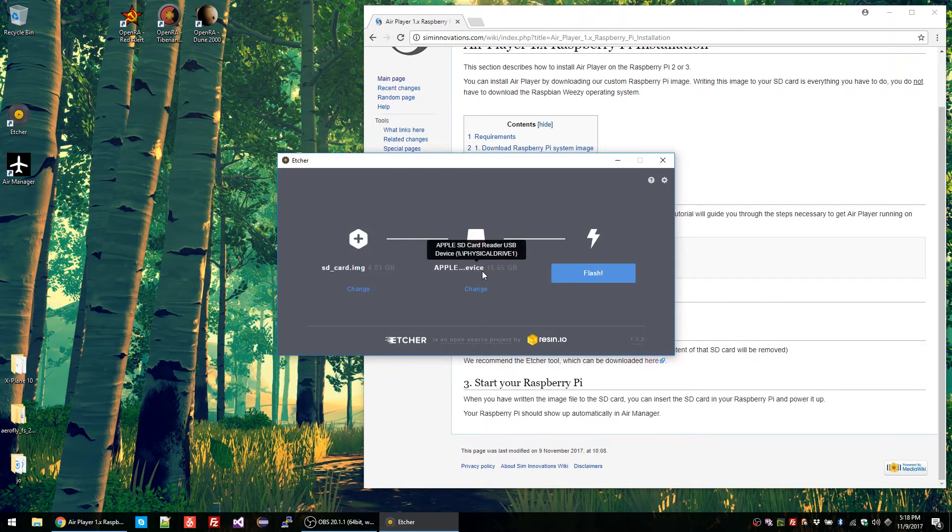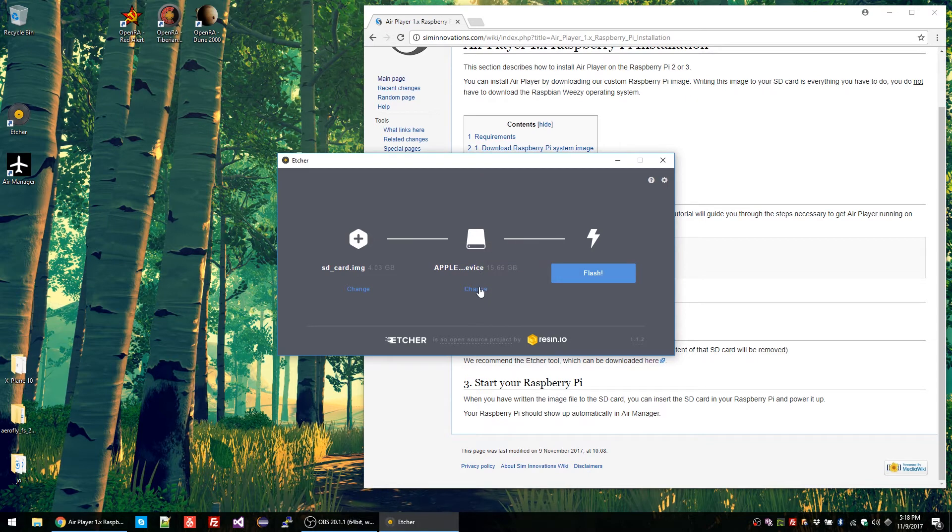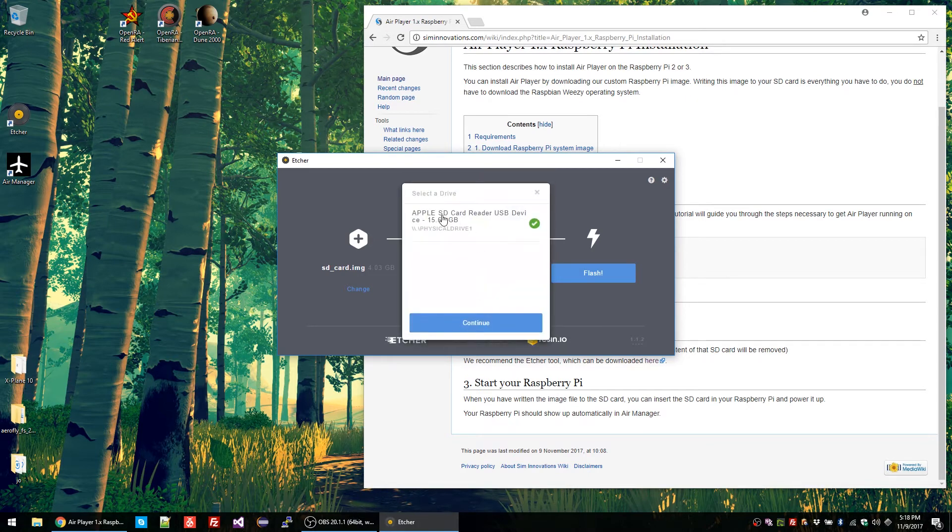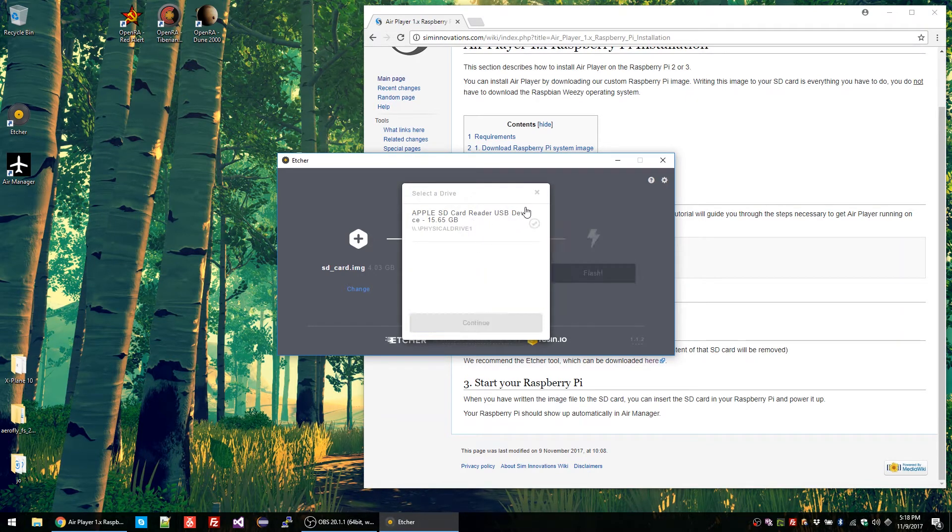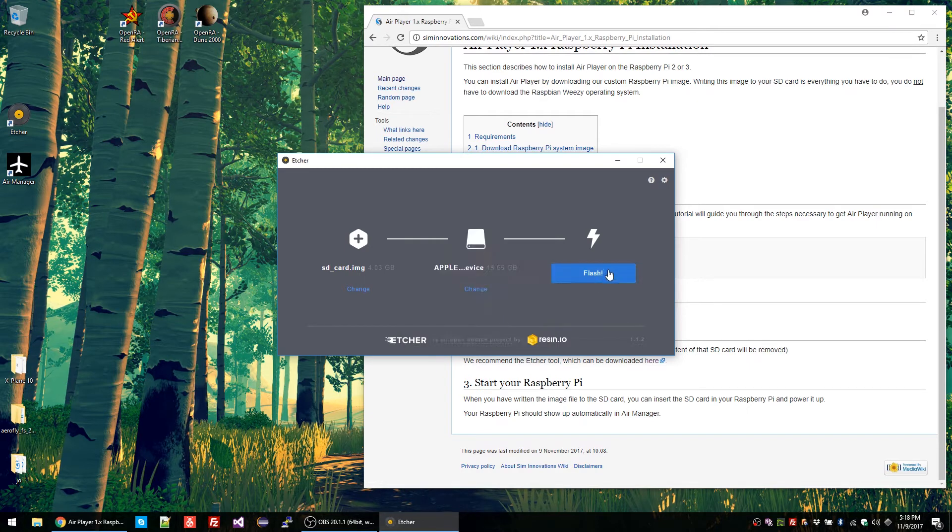Select the SD card you want to write it to. In my case I only have one SD card reader, so this is fine. And then click flash.